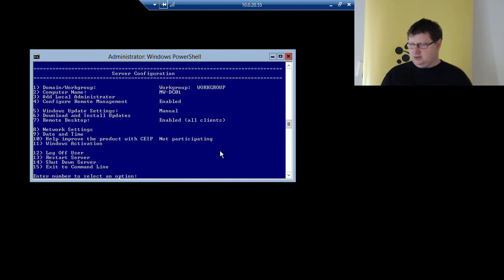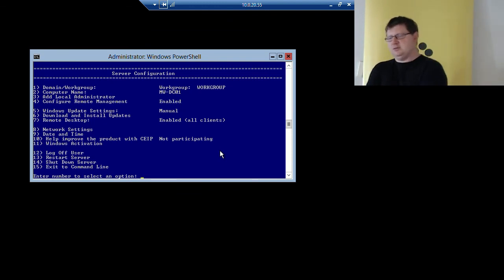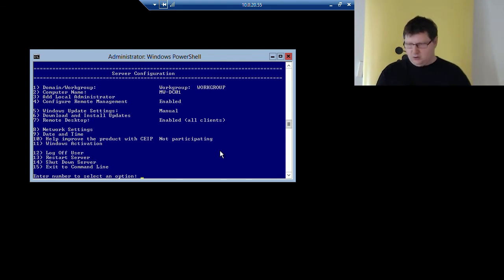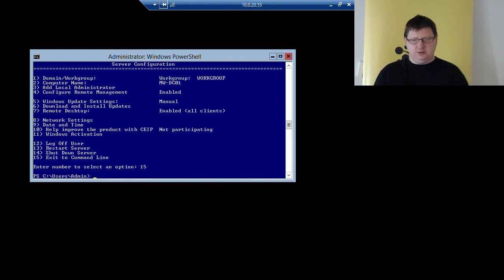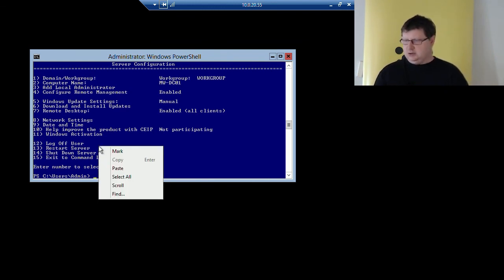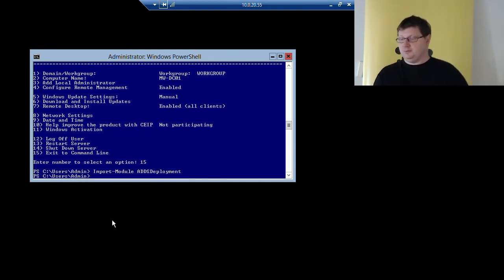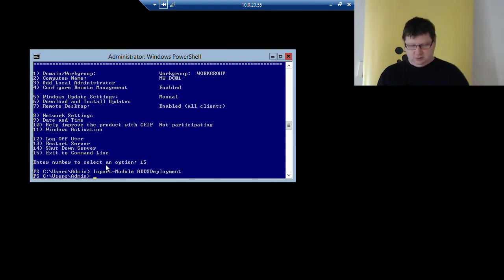We will use the DHCP server and get the dynamic address, but you shouldn't do that when you install Active Directory. I will look into it and post something on our course homepage. Let's go back and try to install Active Directory. The first thing you need to do when installing it with PowerShell is import the module ADDSDeployment so you get the right cmdlets.